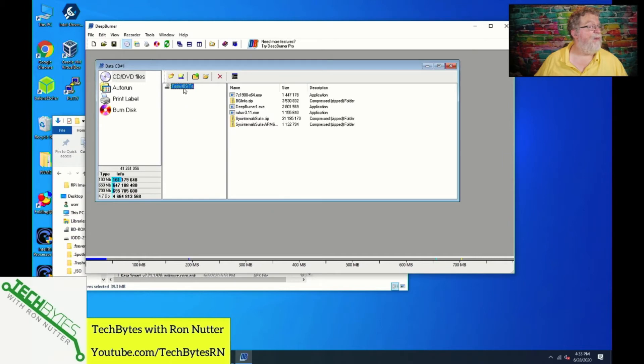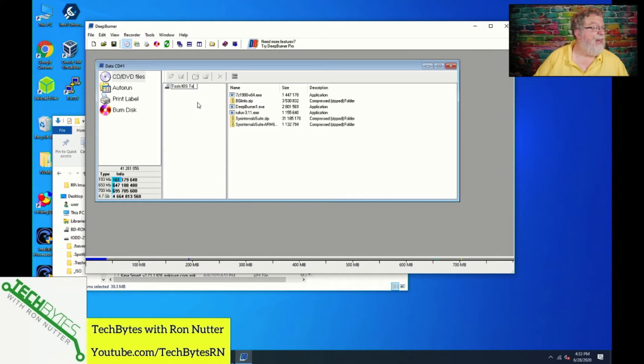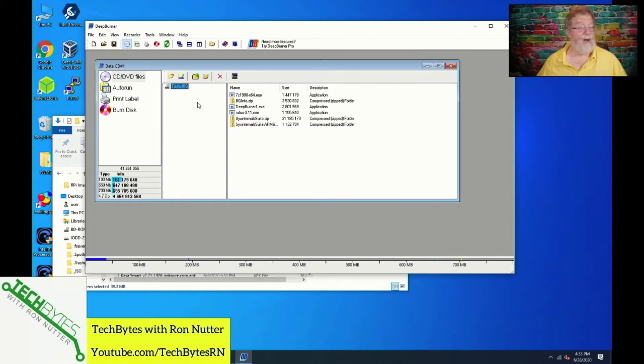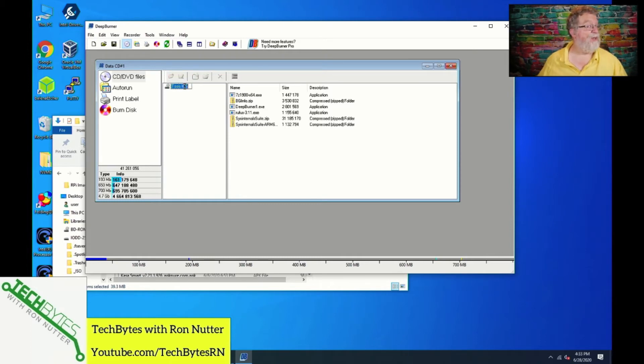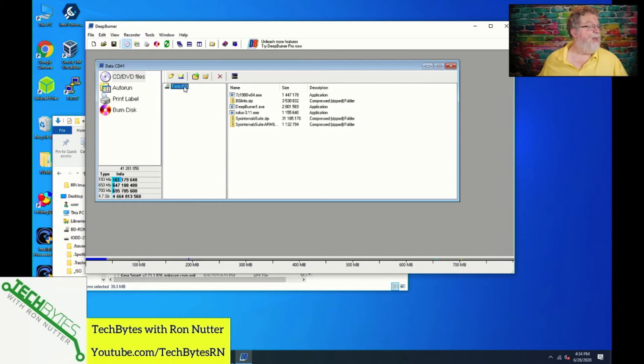We'll press Enter. Label is too long. Okay, well, it didn't like that. All right, then here's what we'll do. We'll change Volume Label, and we'll just call it Tools ISO. Okay, obviously I can't spell today. So we'll press F2 this time, press End, and type ISO instead of IOS. Press Enter.